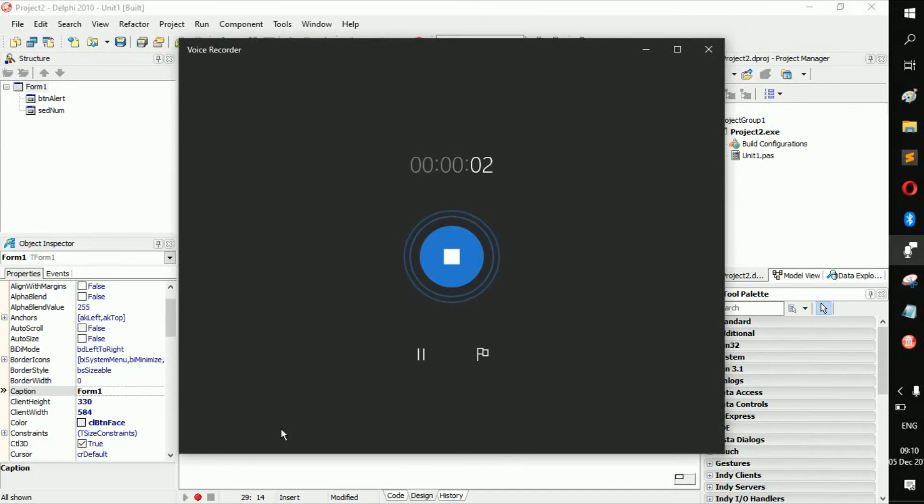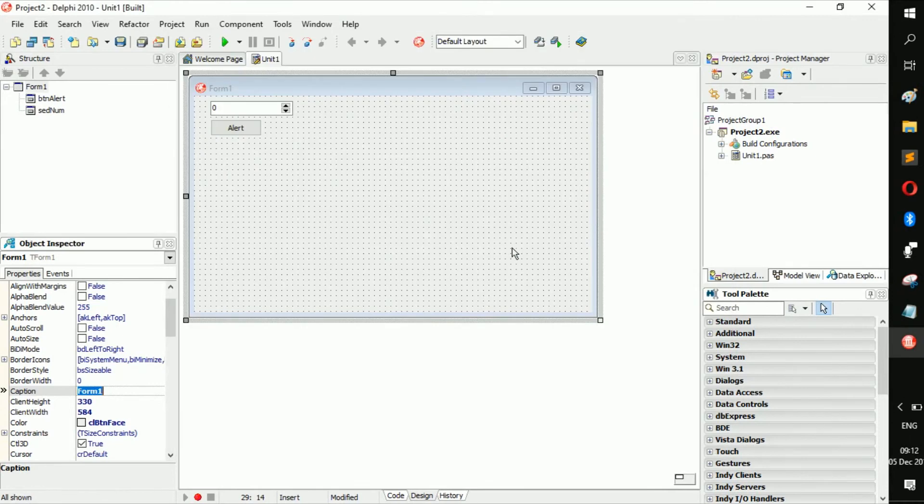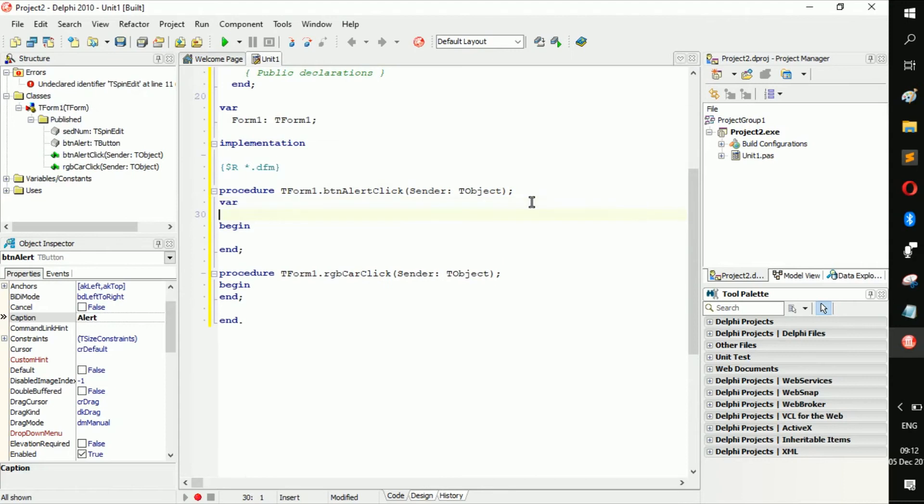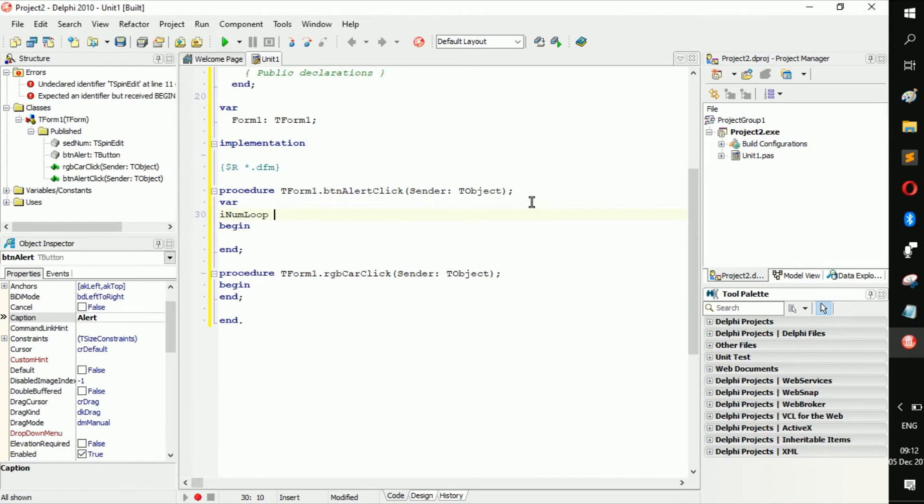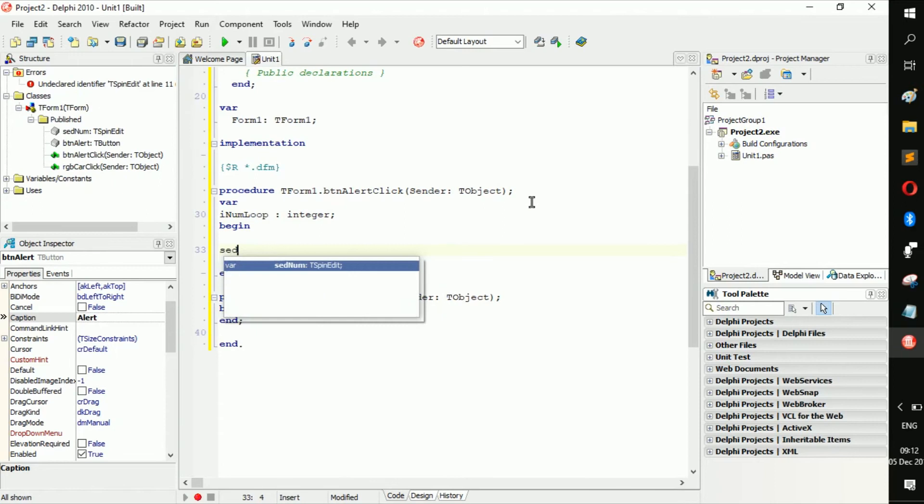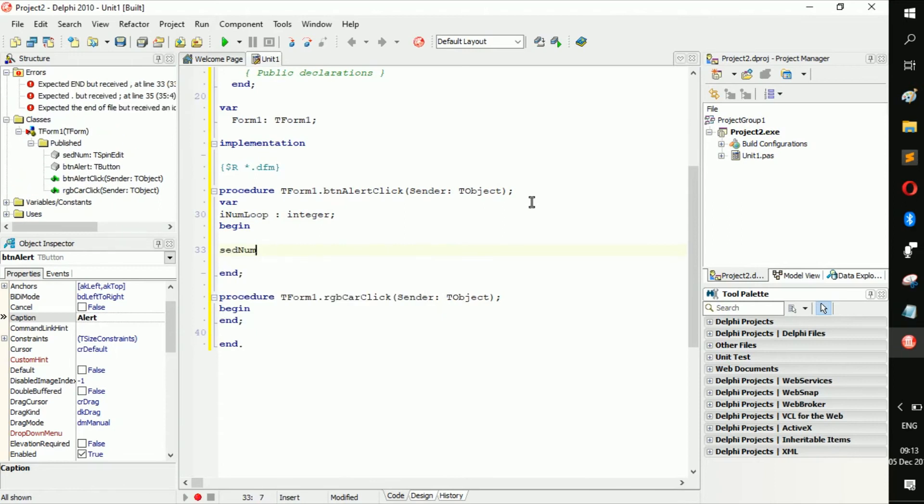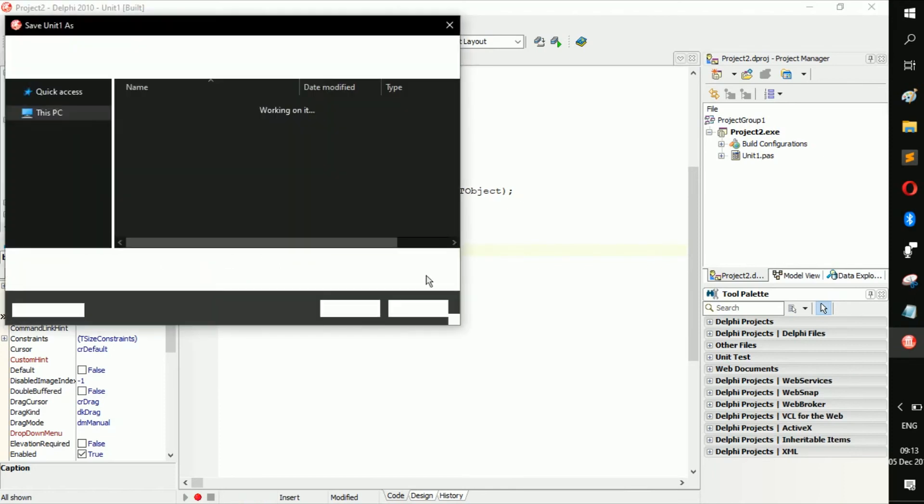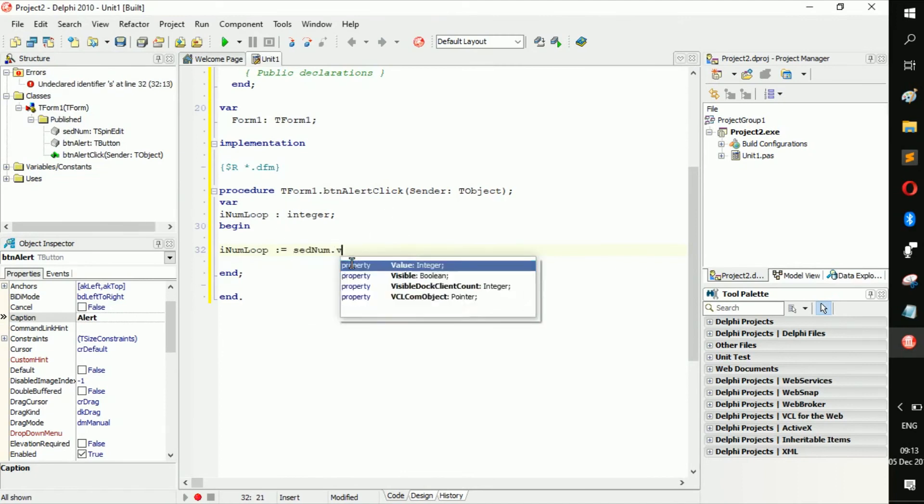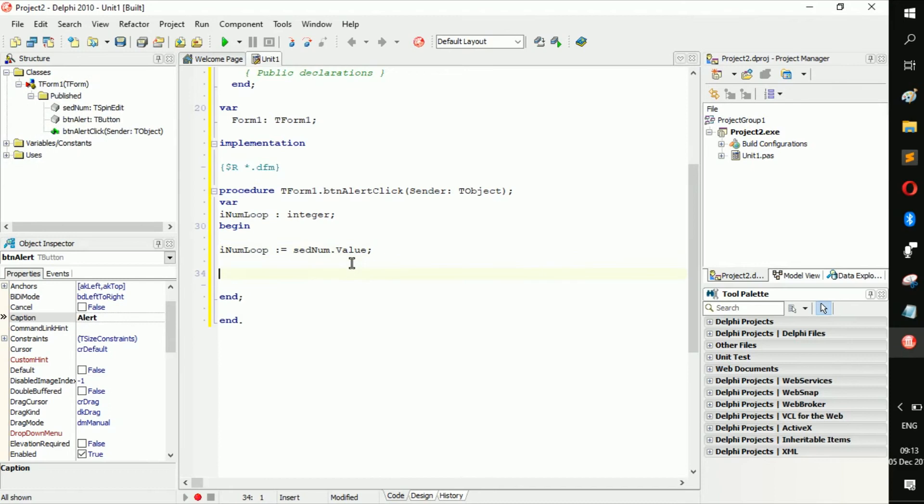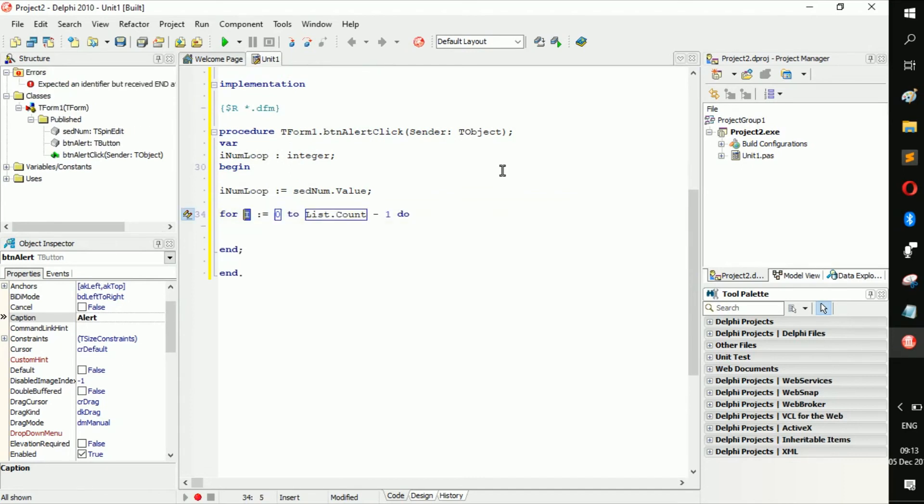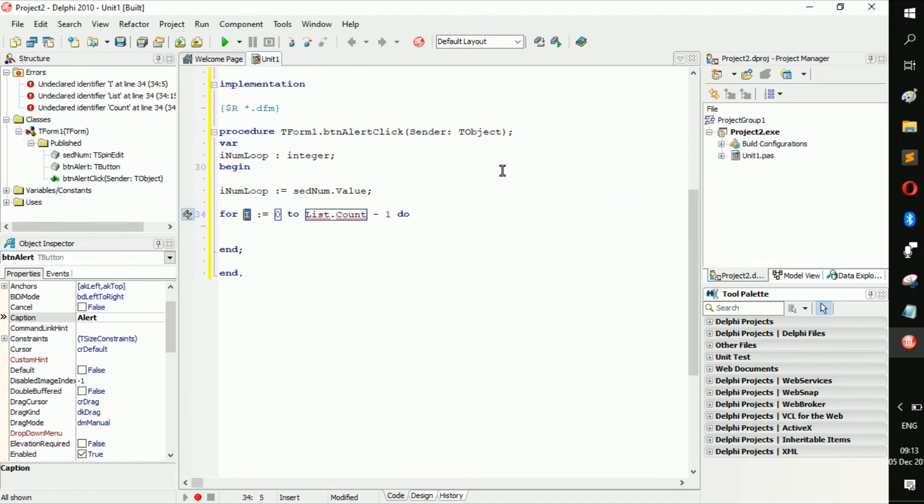Hello everyone, welcome back to a new video. Today I'm going to be talking about for loops. Let's add a variable and name it inum loop, then connect it to the sednum dot value. Now you have inum loop which is equal to sednum dot value. This is a for loop, so let's start with